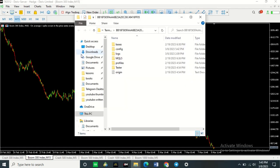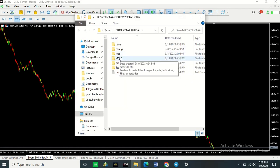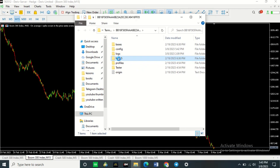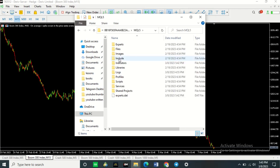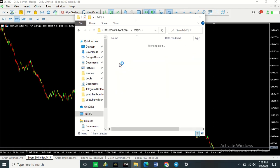Once that opens up, go to where it says MQL5. Click on it. Come here where it says Indicators. Click on it.